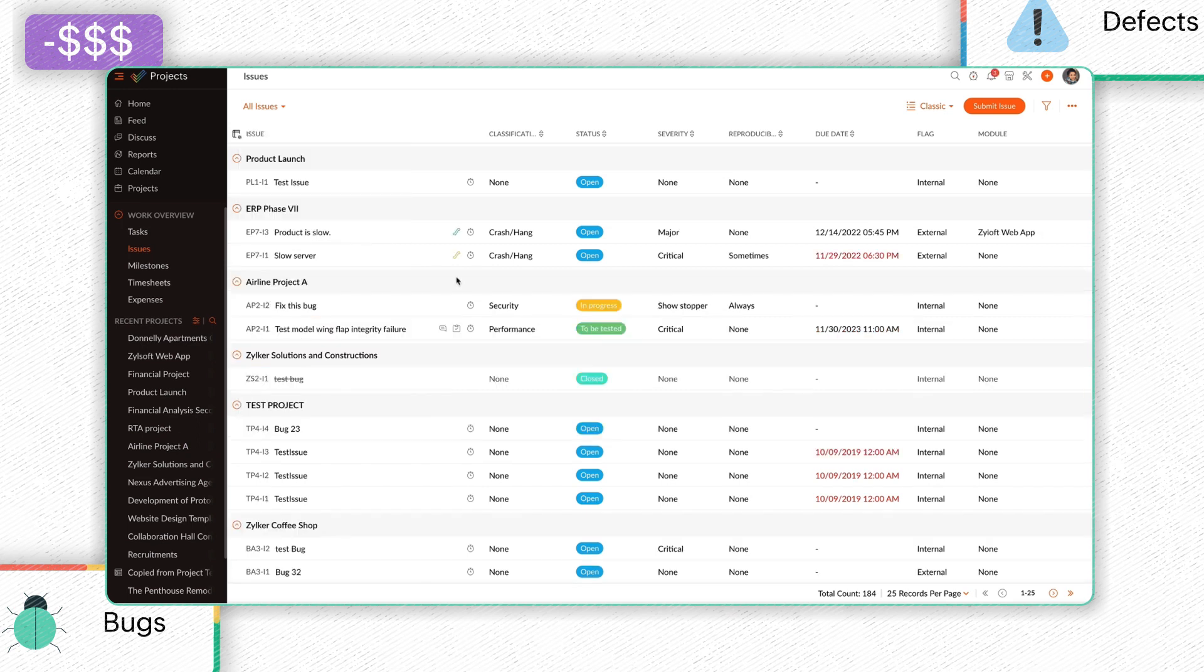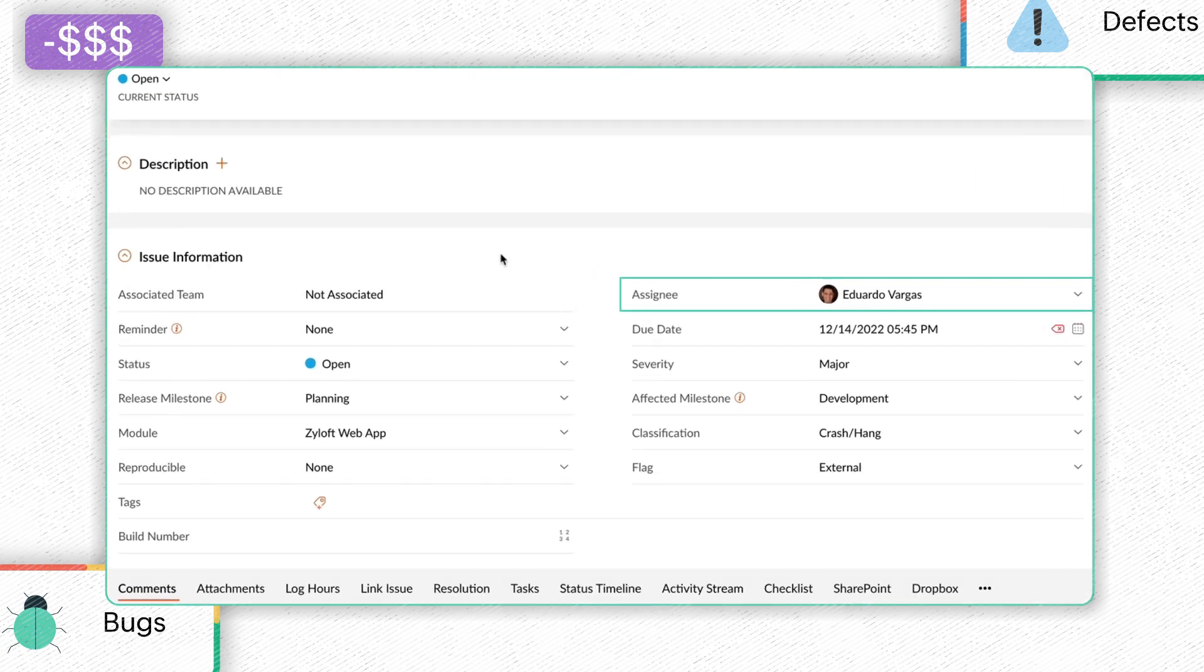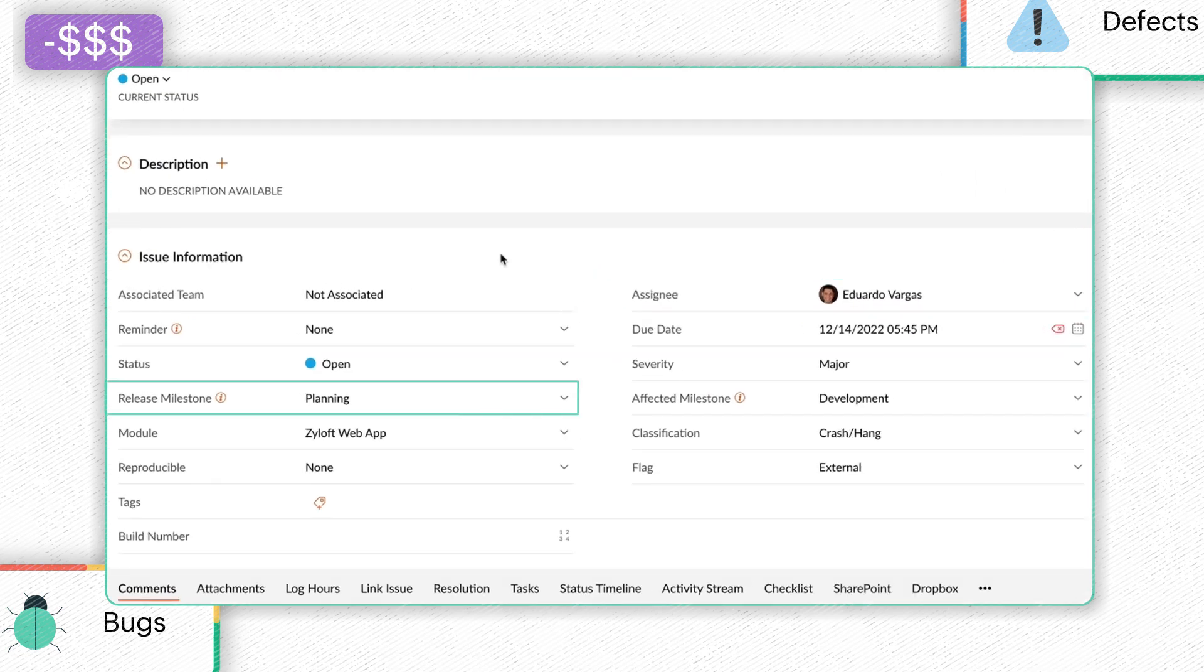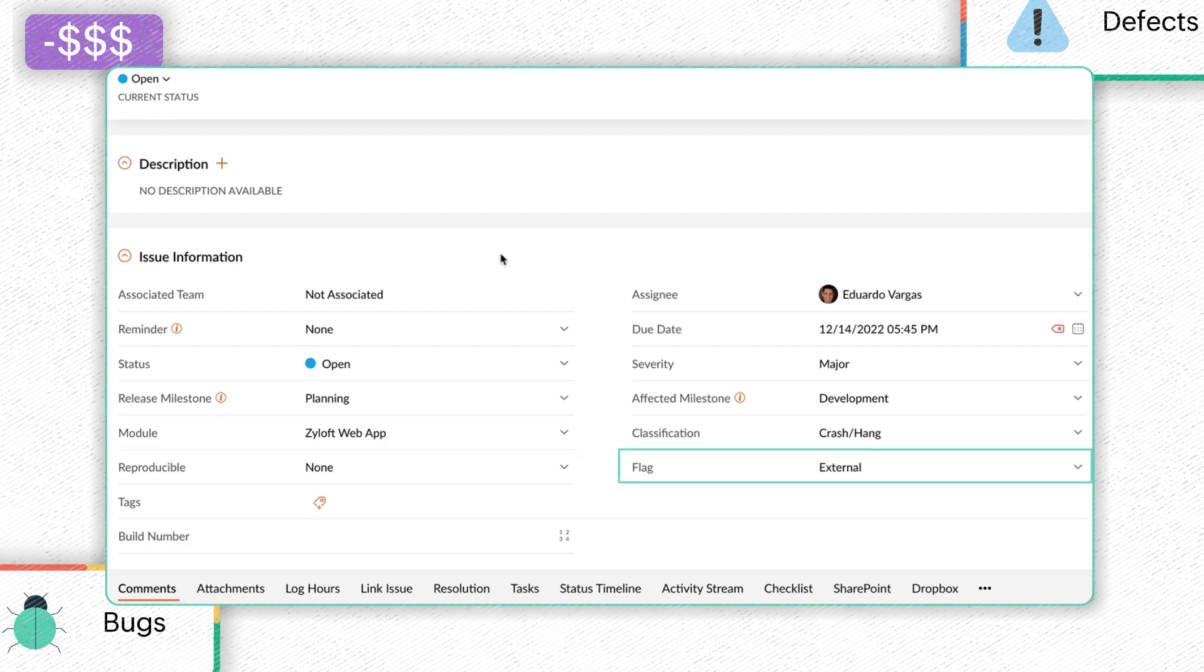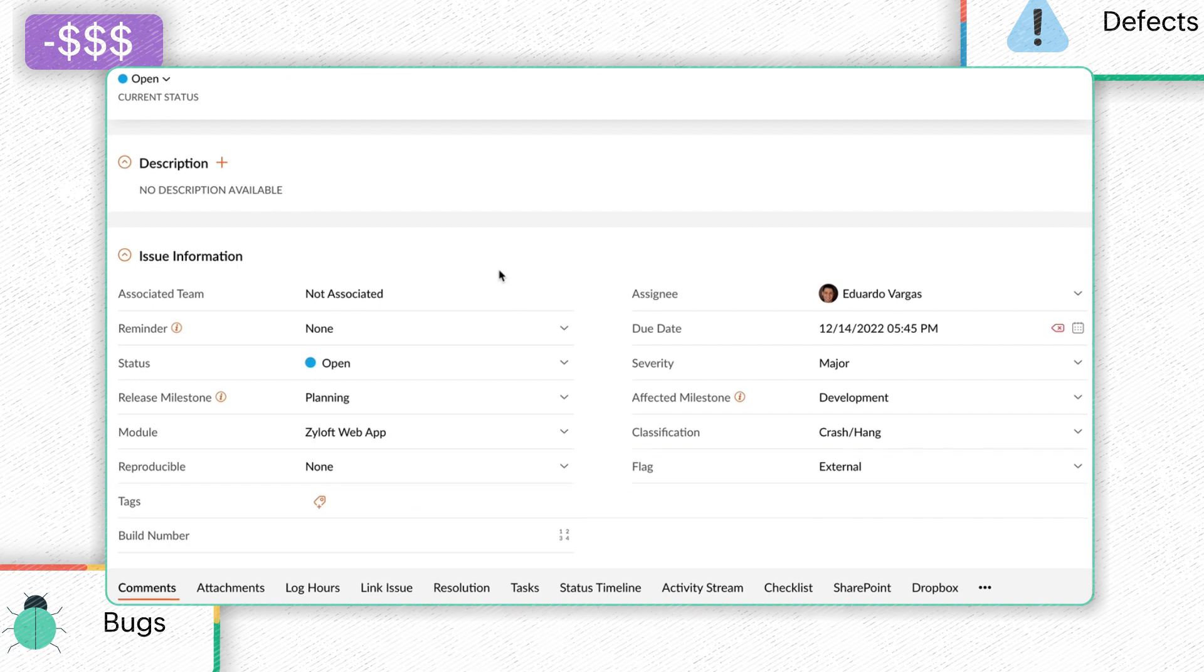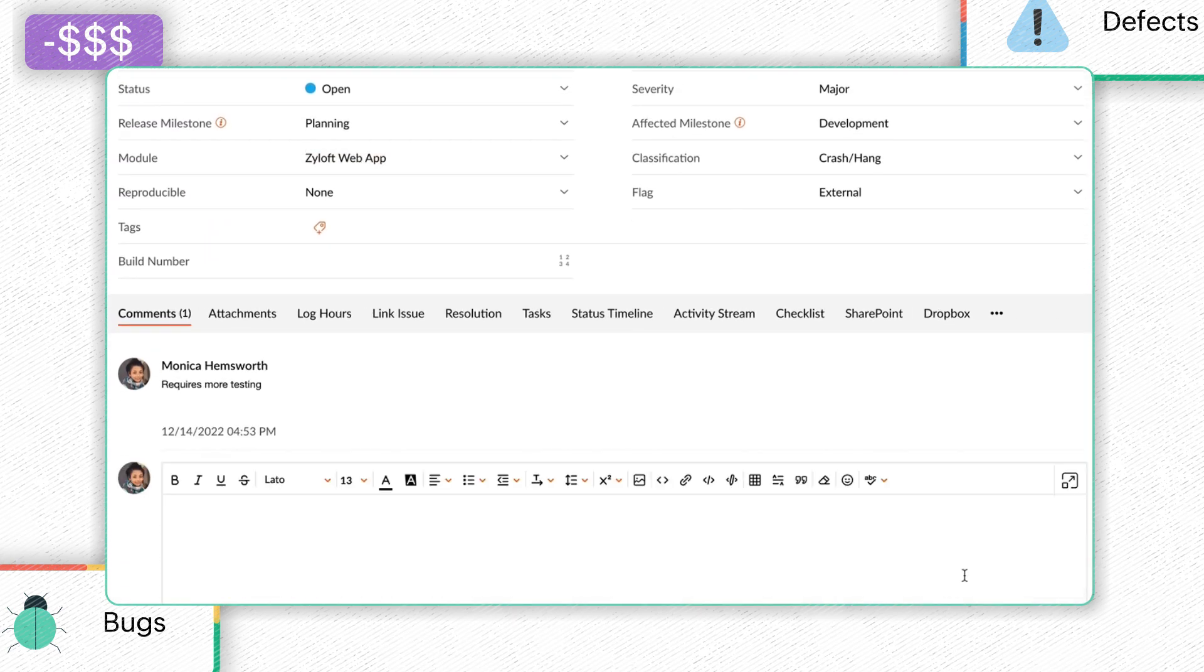The Issue Details page displays important information such as the Assignee, Due Date, Status, Severity, Release, and Affected Milestones, Module, Classification, Flag, and Tags. Users can also view the data captured using custom fields.